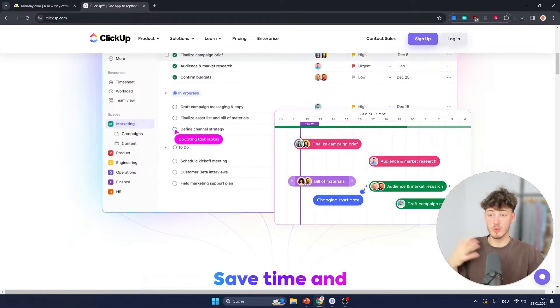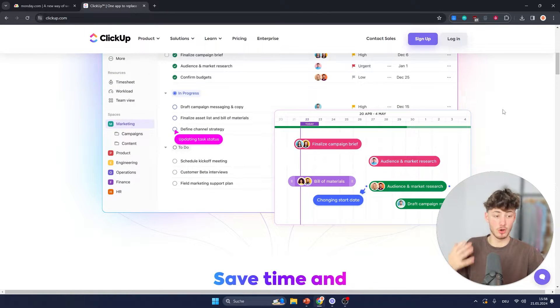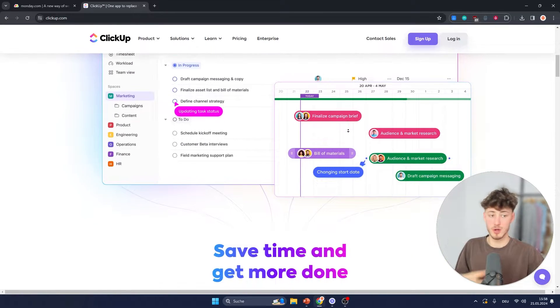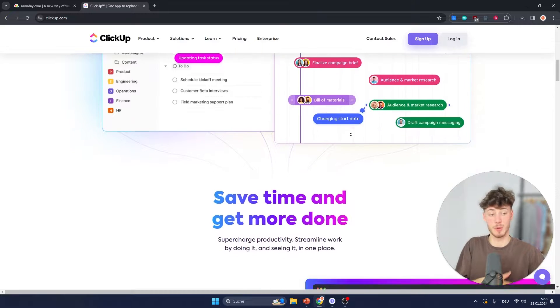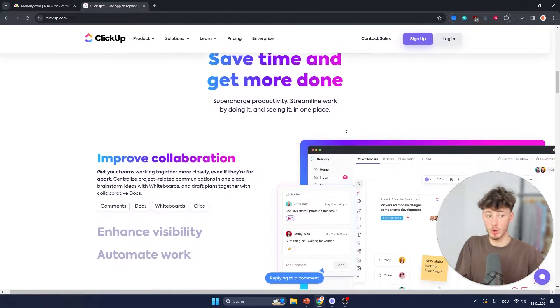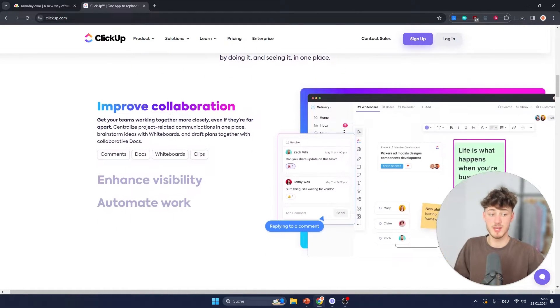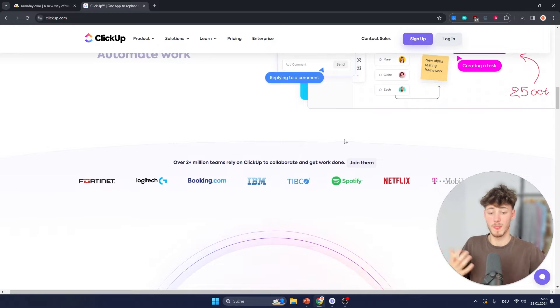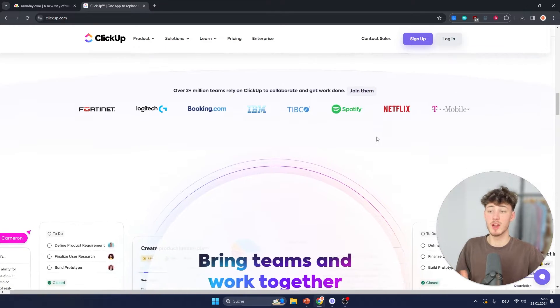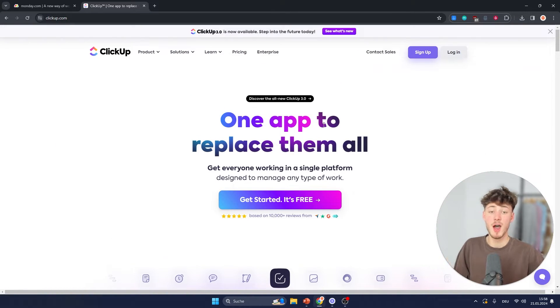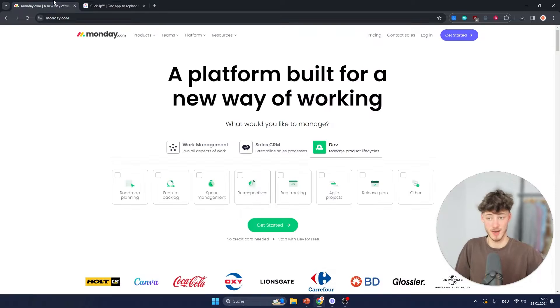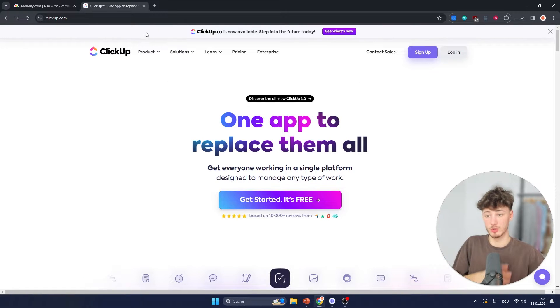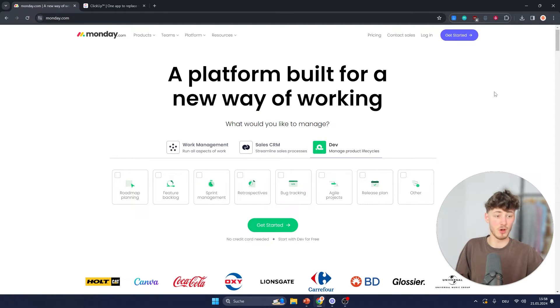With ClickUp you are going to get strong project management capabilities with features like goal tracking, sprints, resource management and so on, and in general the overall features on ClickUp are going to be a little bit more customizable and you are going to get more features with ClickUp than on Monday.